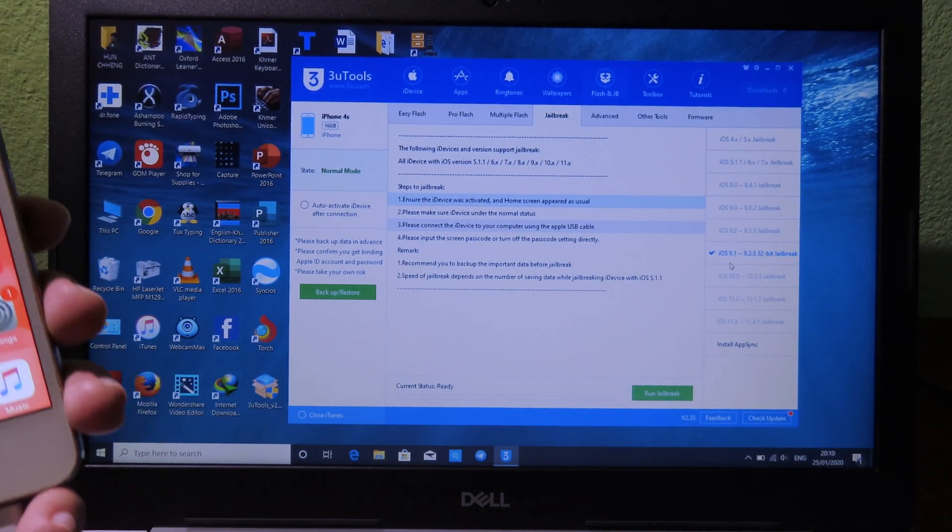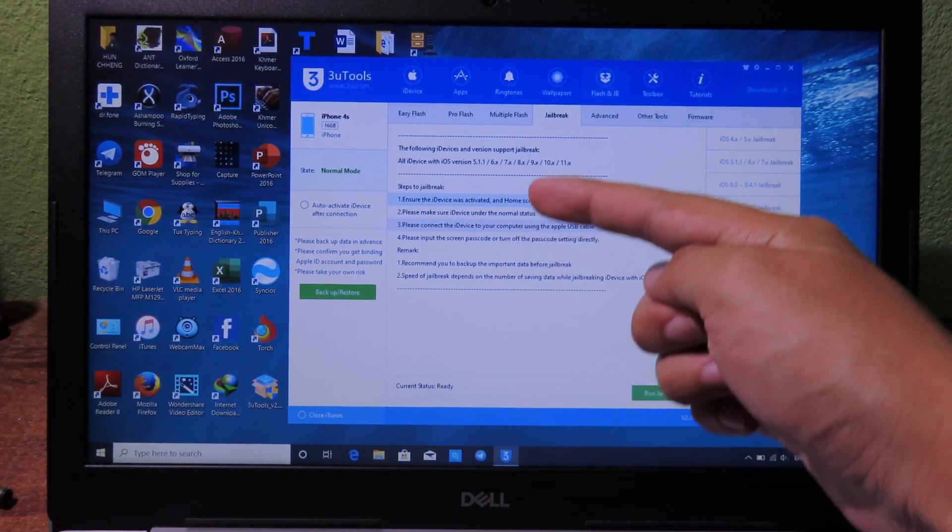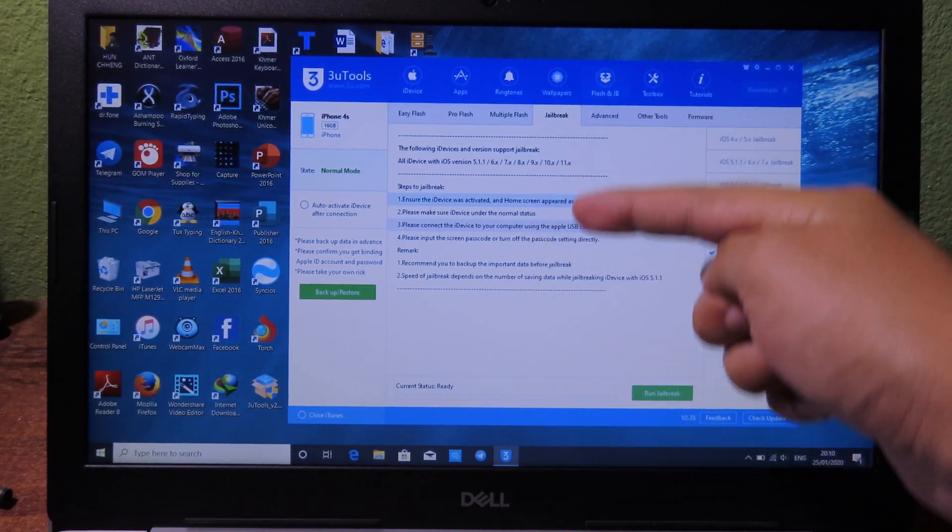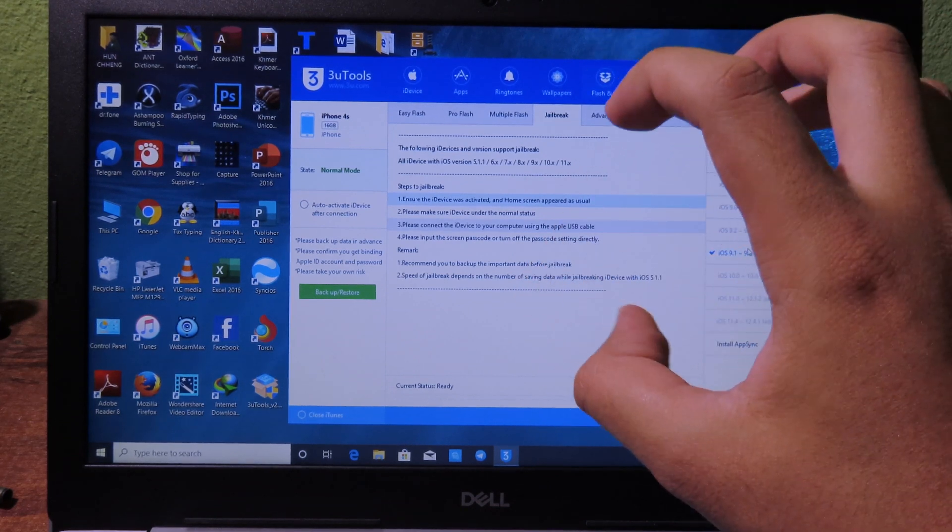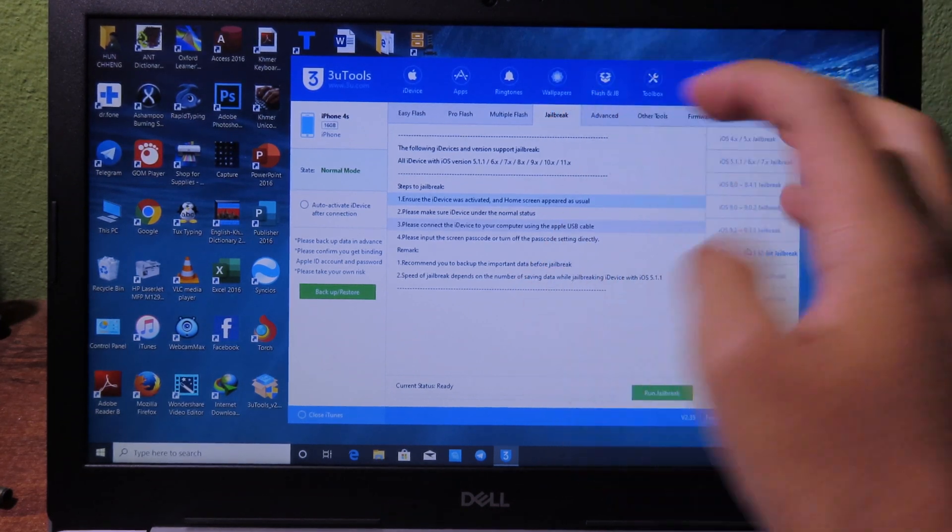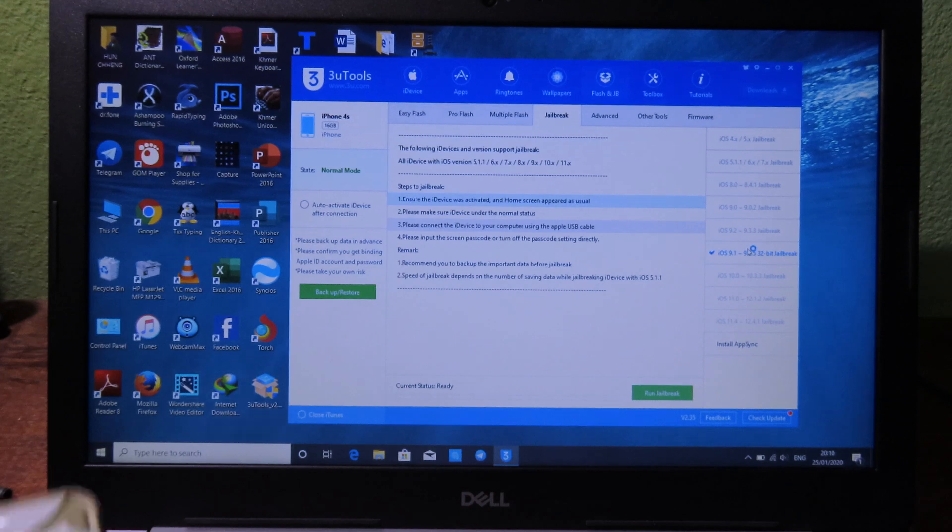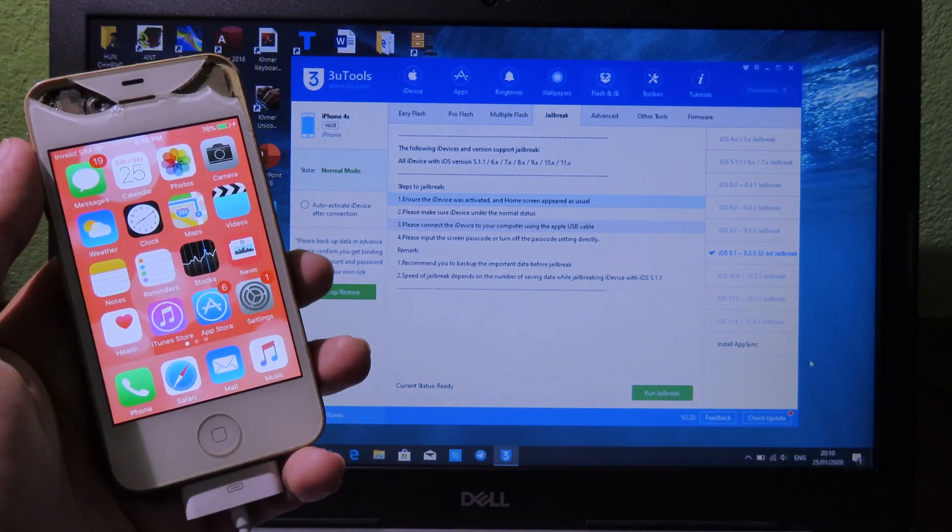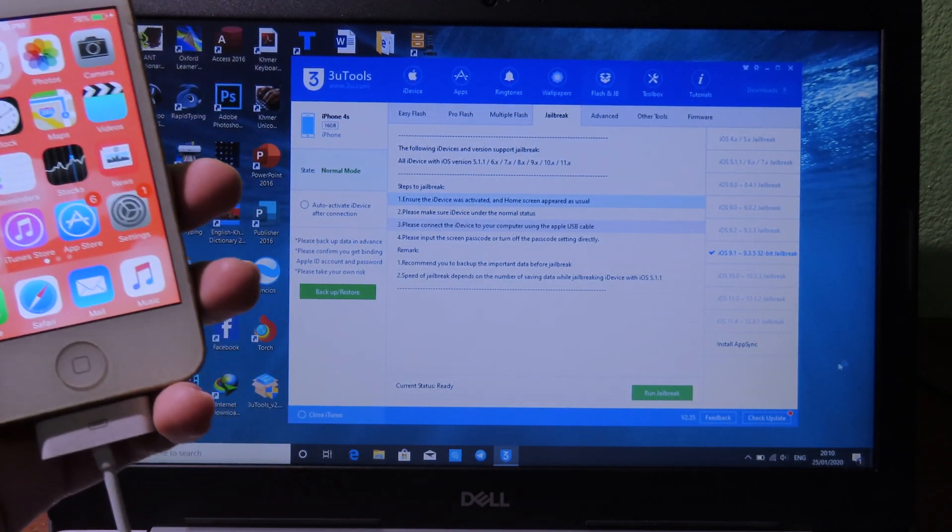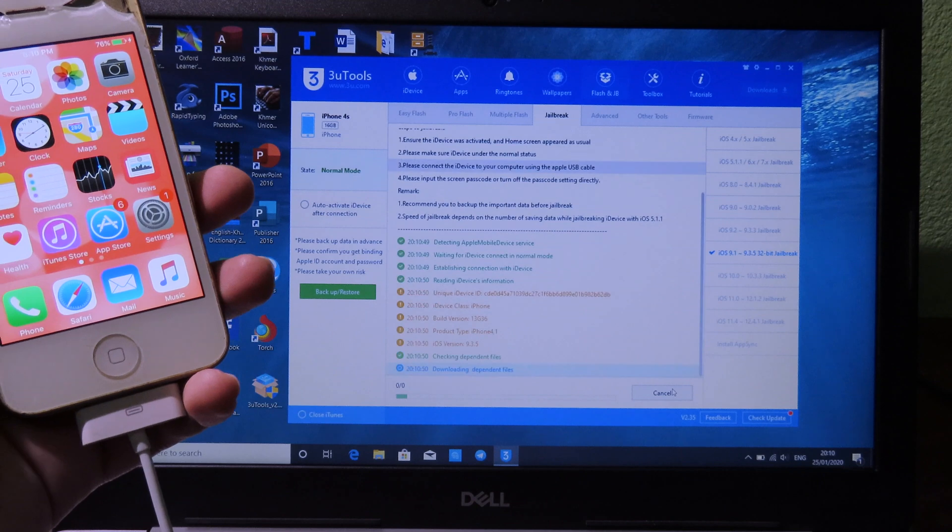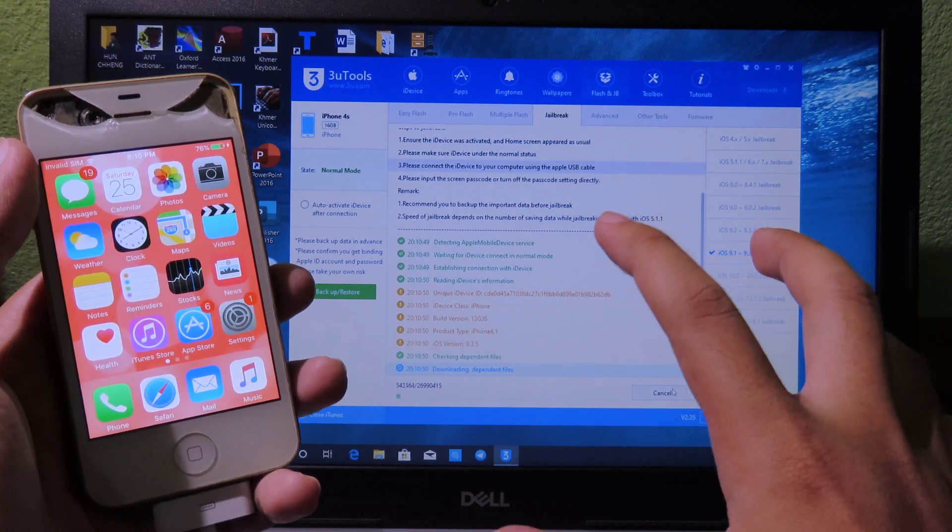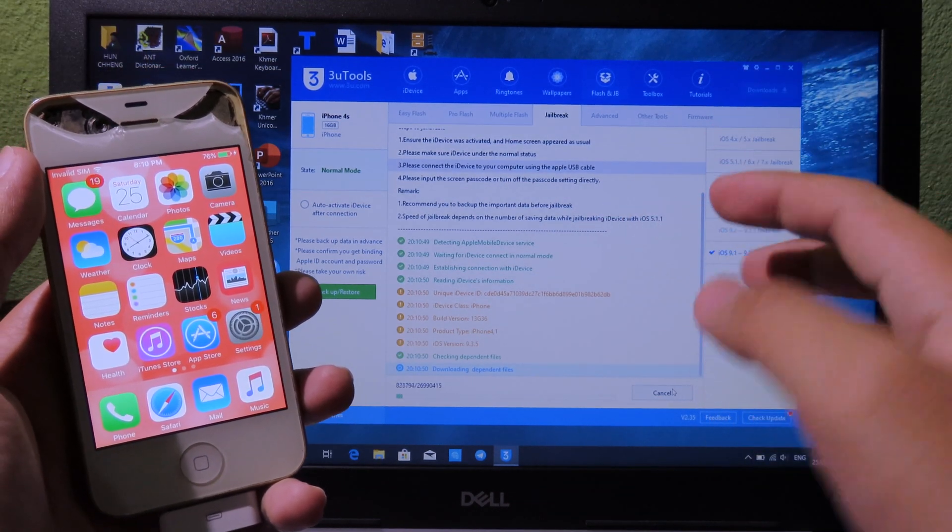Before you can jailbreak, make sure you follow all of this. You must turn off your passcode or you must sign out of your iCloud, and after that you can click on Run Jailbreak. Make sure your computer is connected to the internet as well.